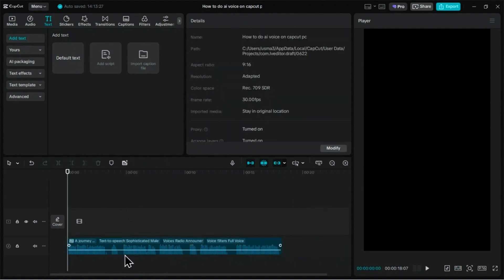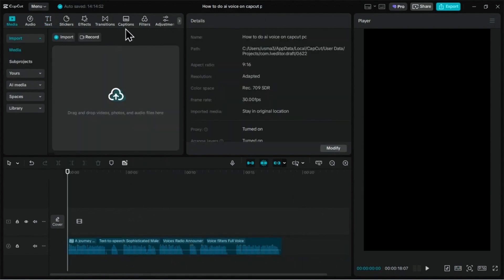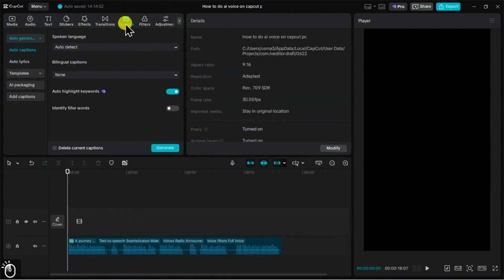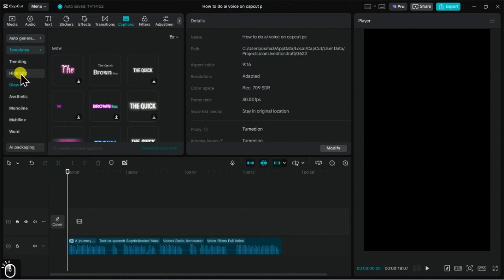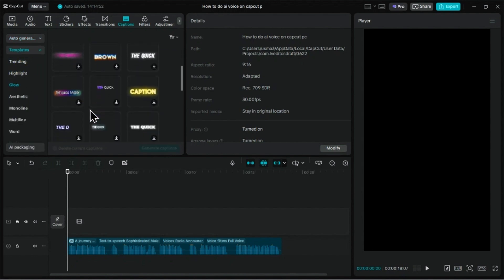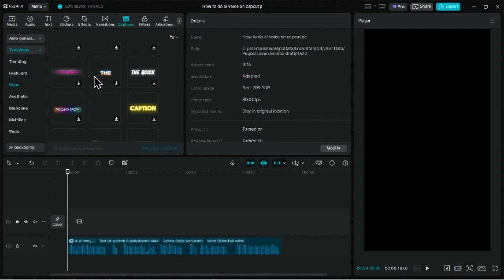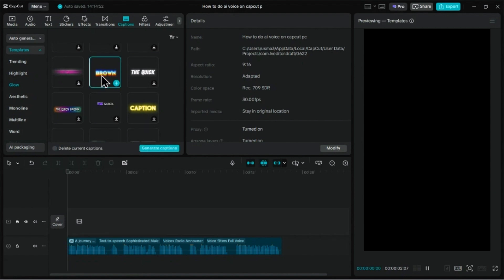Now you can add captions or video clips to make your video with this AI voiceover. Let's add some dynamic captions. Go to the Captions tab on the left, and under Auto Captions, choose Templates. I'll pick a nice glowing style from the list and then click Generate Captions.